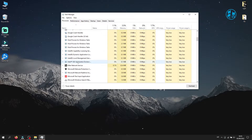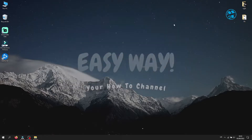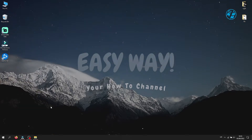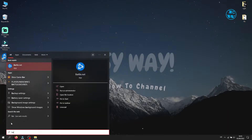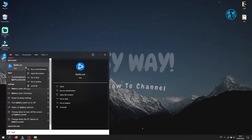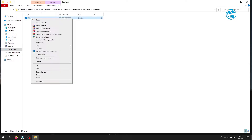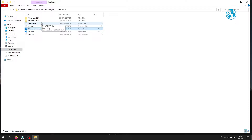When you have ended every task from Battle.net, close Task Manager. Now right-click on the Battle.net shortcut and select Properties. If you don't have a shortcut, right-click on Start and select Search, type Battle.net, then right-click on Battle.net and select Open File Location. Right-click again on the file and select Open File Location.